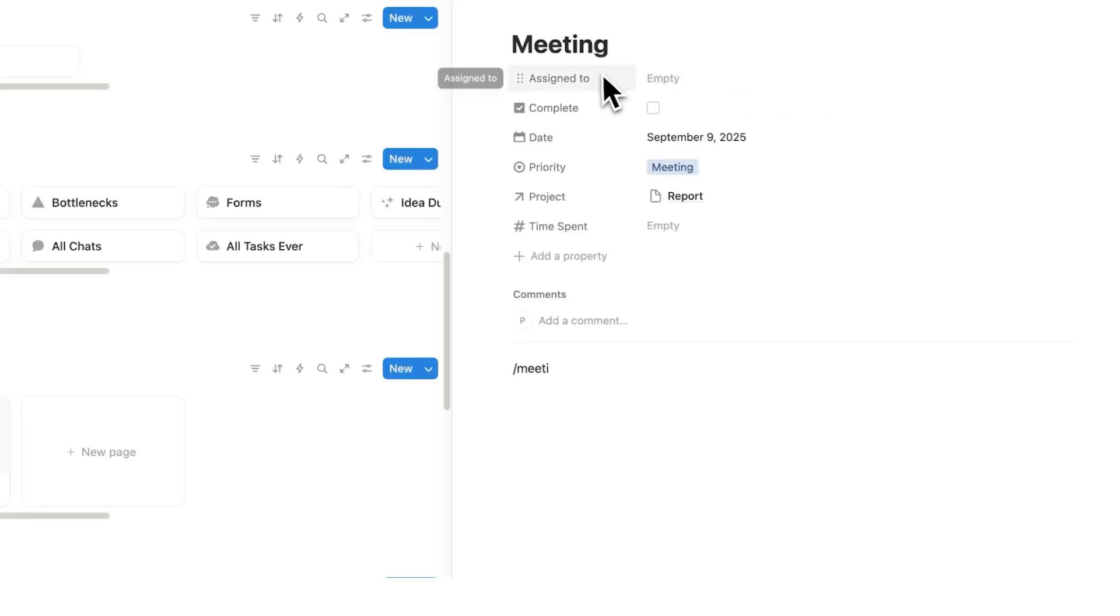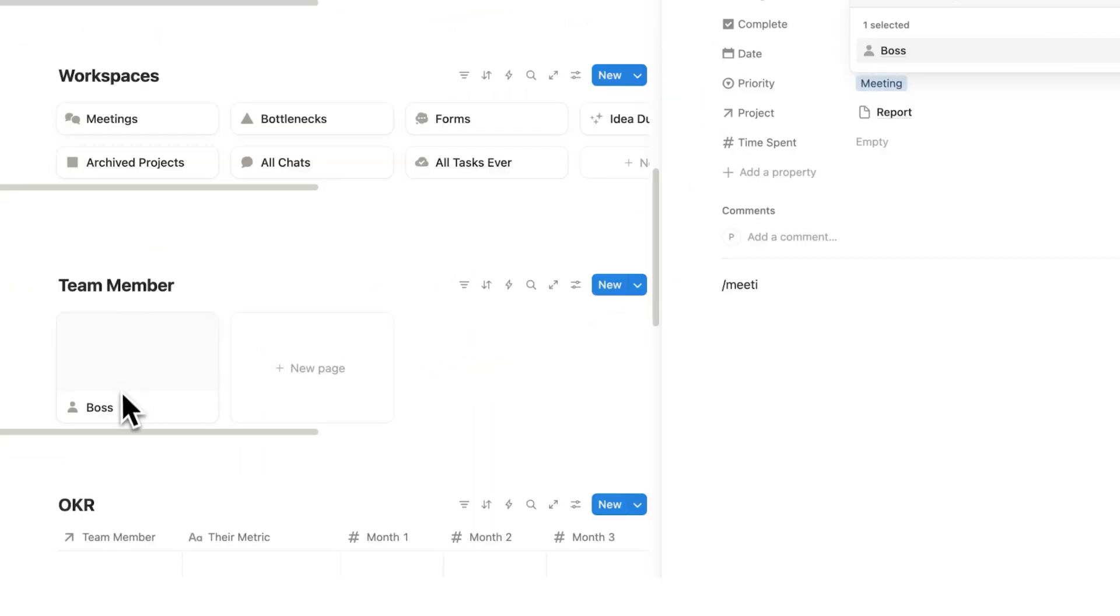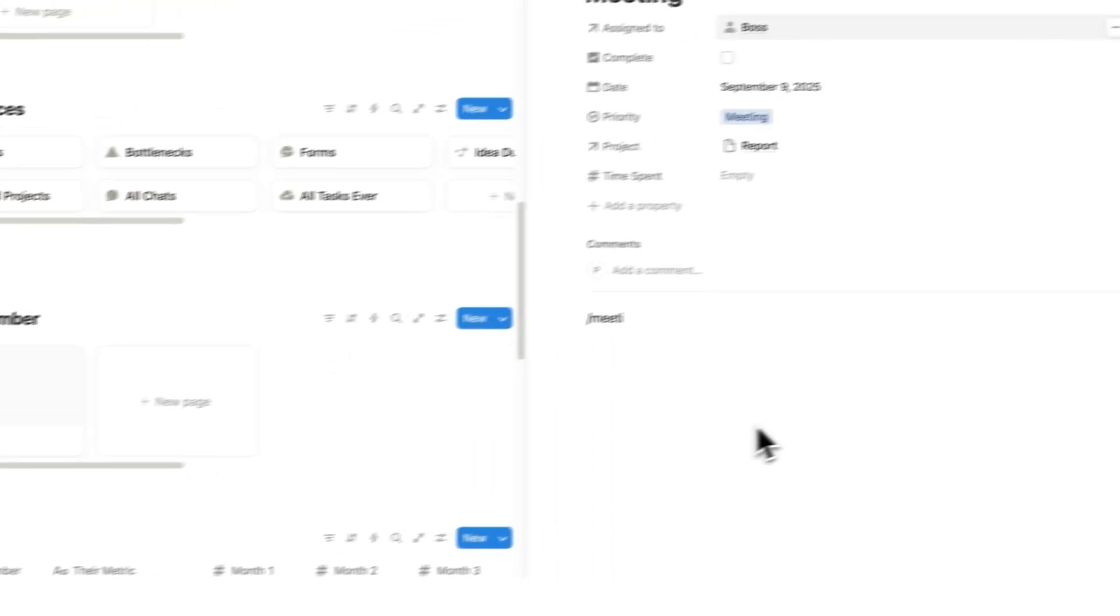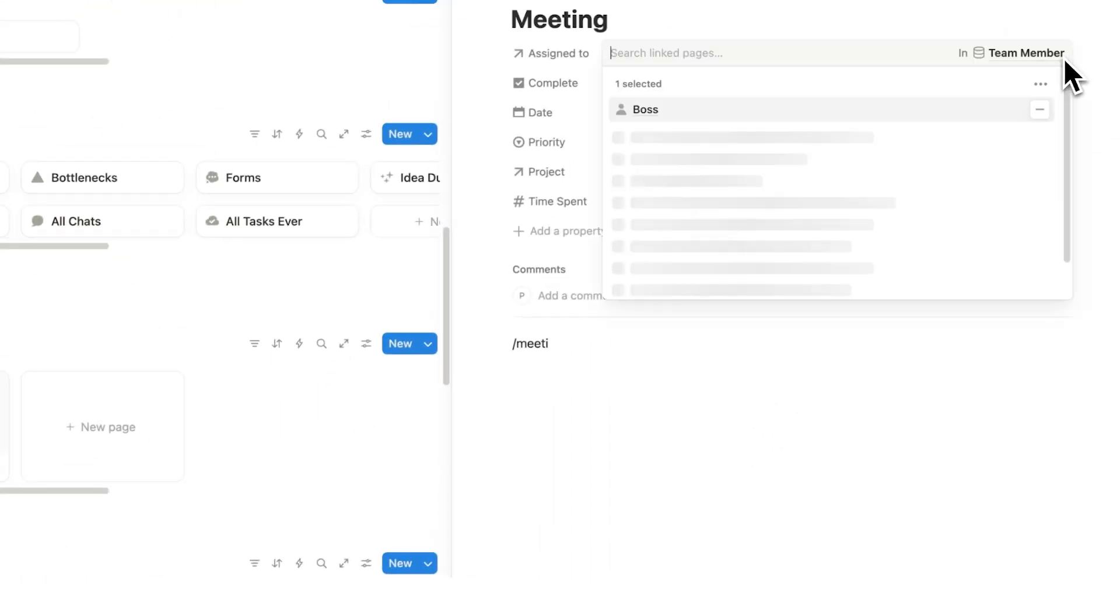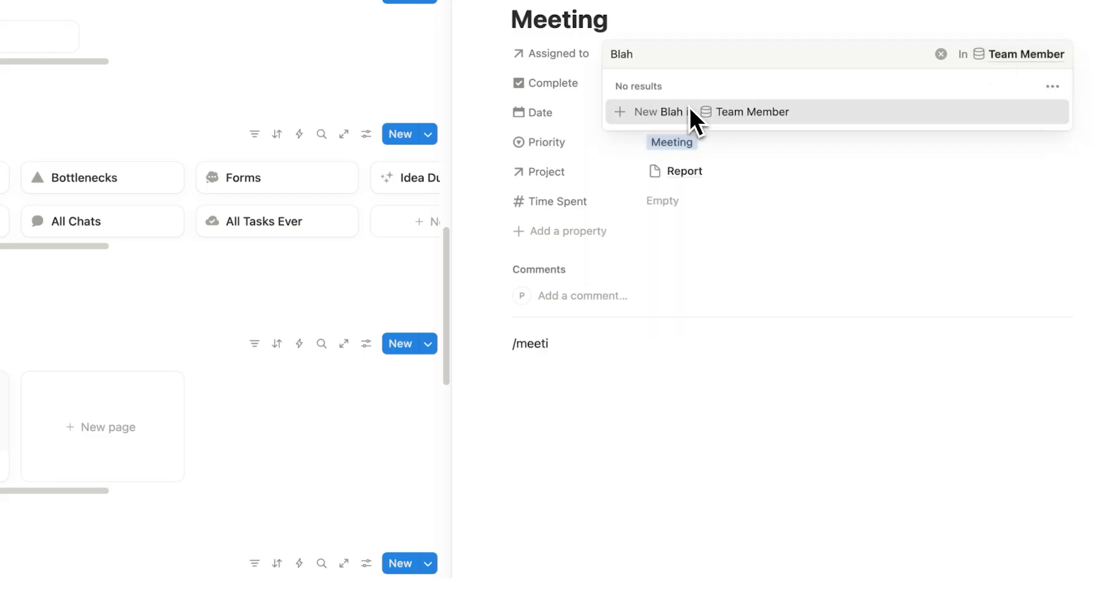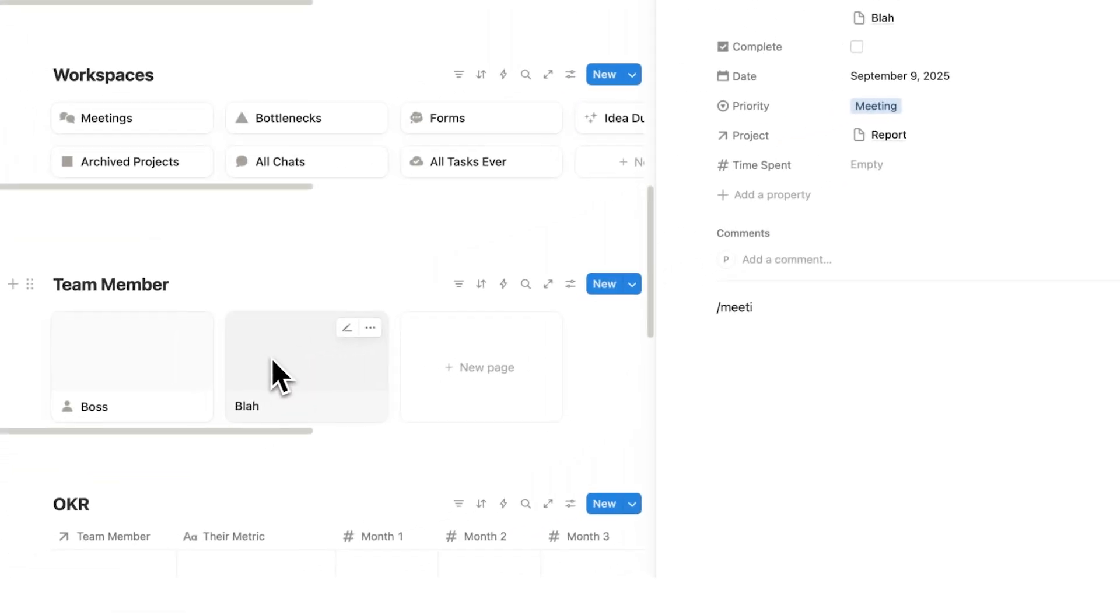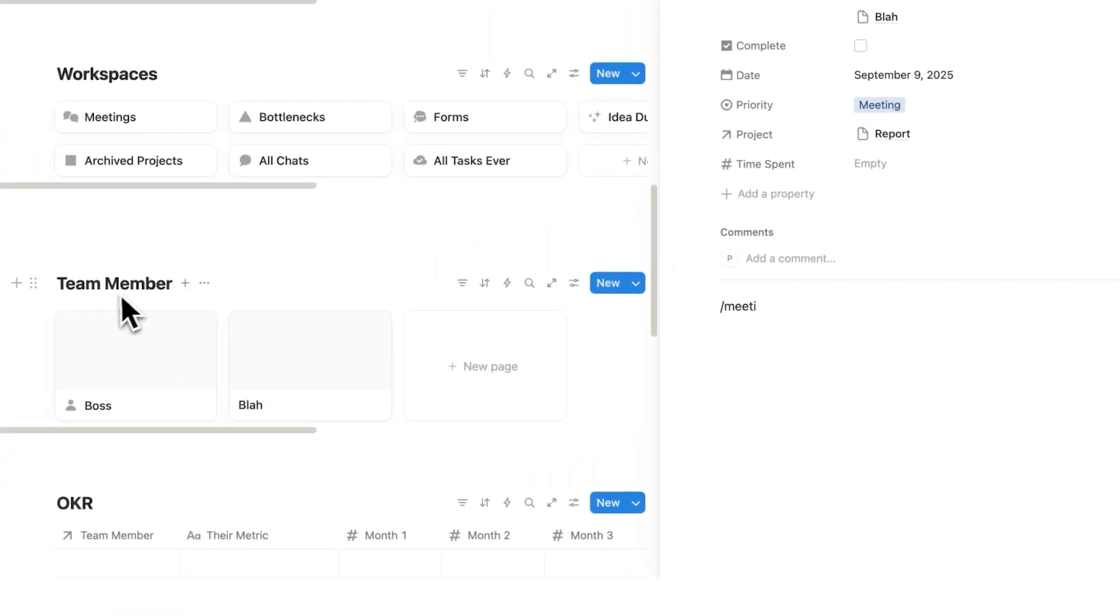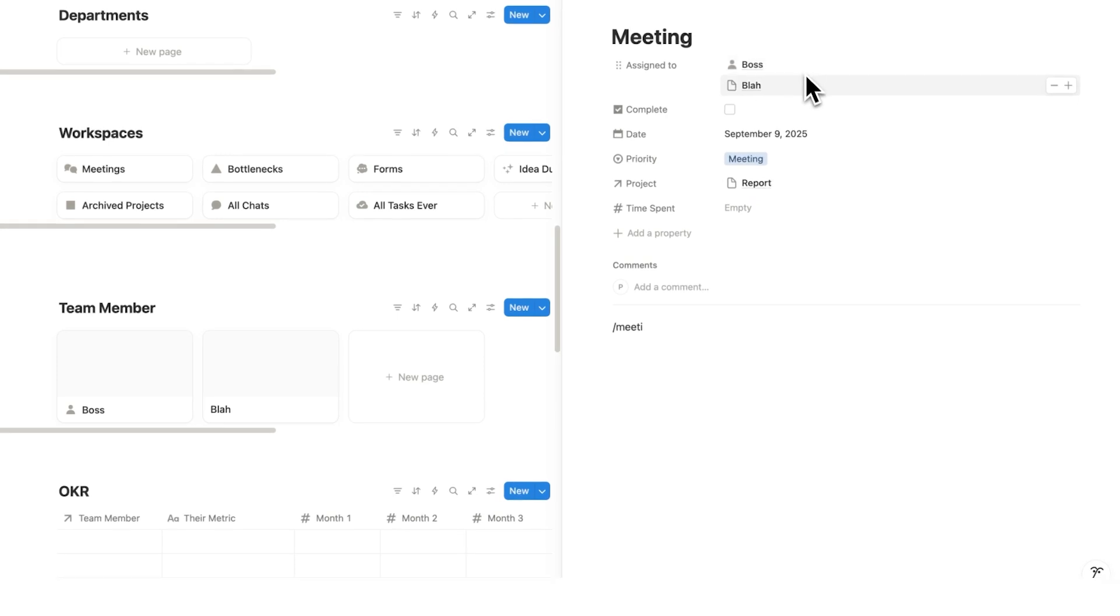And obviously if you're using Colab then here under the assign to what we can do is add the boss because by default that's the only team member. But obviously we can add everyone that is in this meeting. So let's just add a new person and as you can see Blah shows up as well under the team members. So everyone who's going to be in the meeting will sit here.